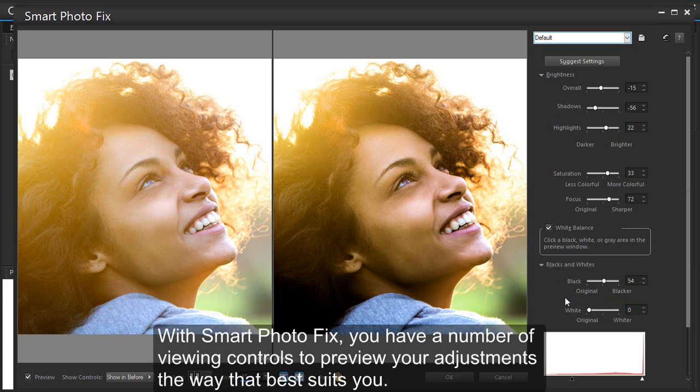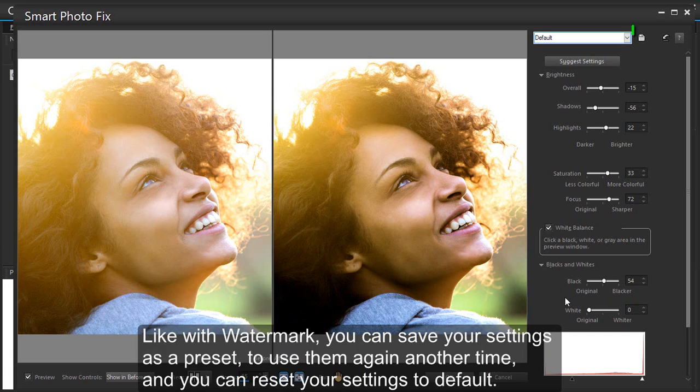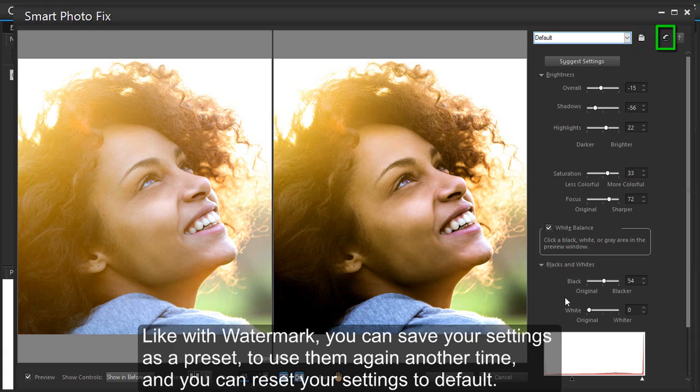With Smart Photo Fix, you have a number of viewing controls to preview your adjustments the way that best suits you. Like with Watermark, you can save your settings as a preset to use them again another time, and you can reset your settings to default.